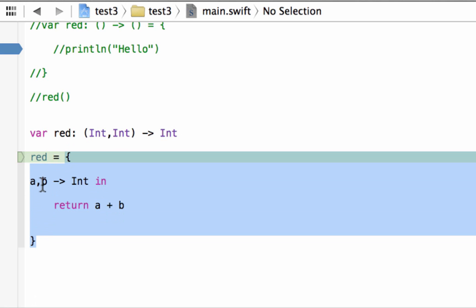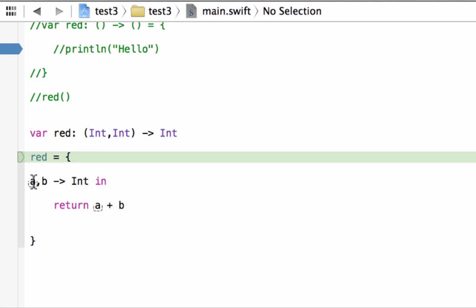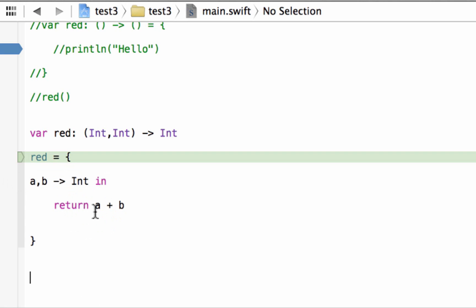Inside the open and closing curly brace we gave it the input parameters 'a' and 'b' as placeholders — so whatever values we input get stored in 'a' and 'b'. We gave it a return type of Int, then used the 'in' keyword to tell the program we're finished with the parameter and return type declarations and are ready to start the statements. Our statement returns 'a plus b' back to the user, so whatever two values are input will be added and returned.